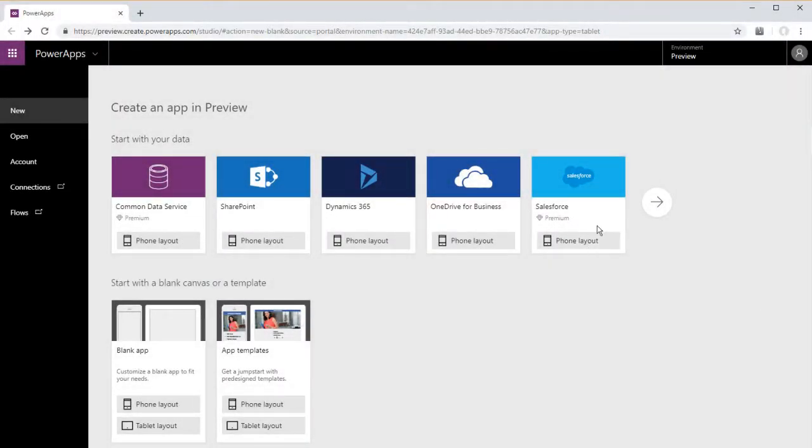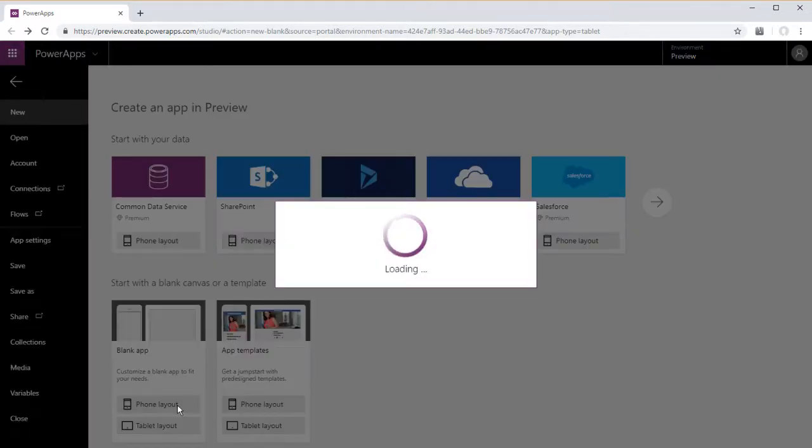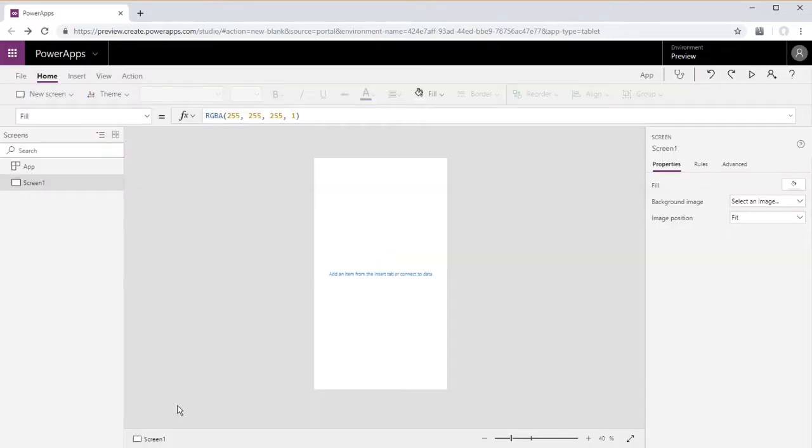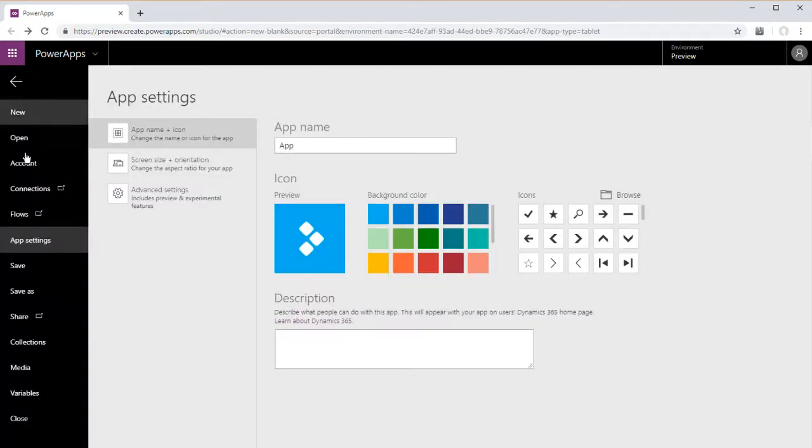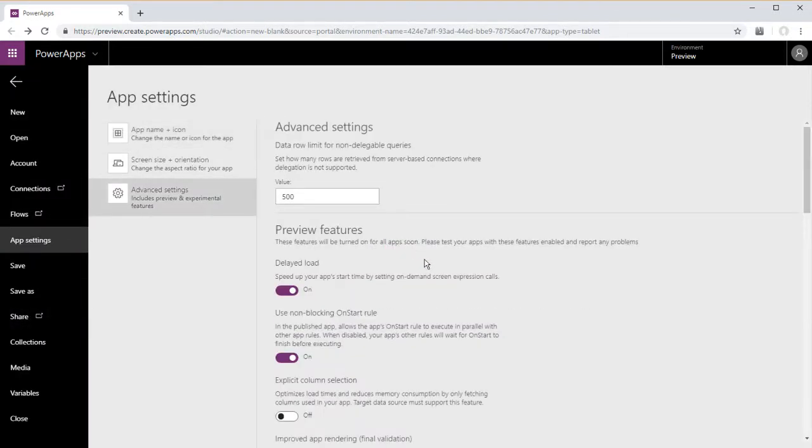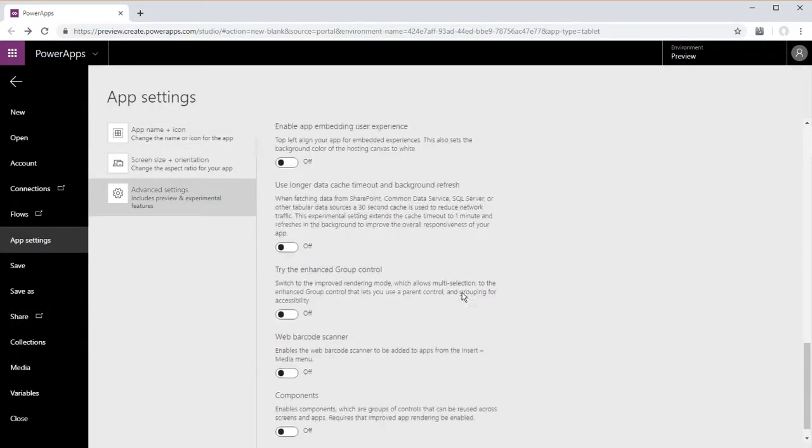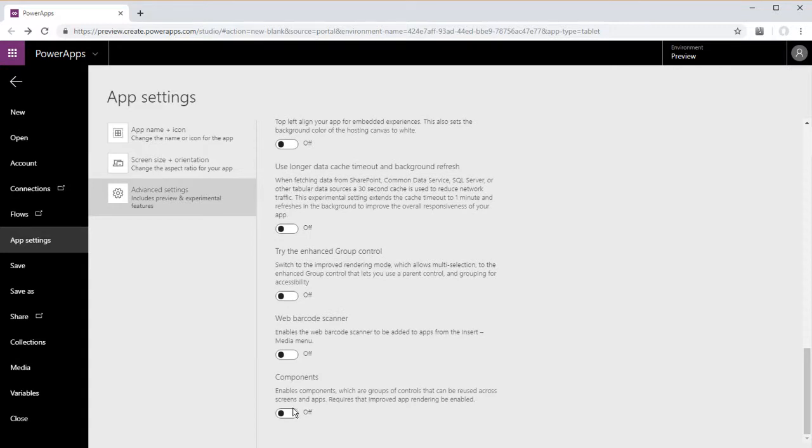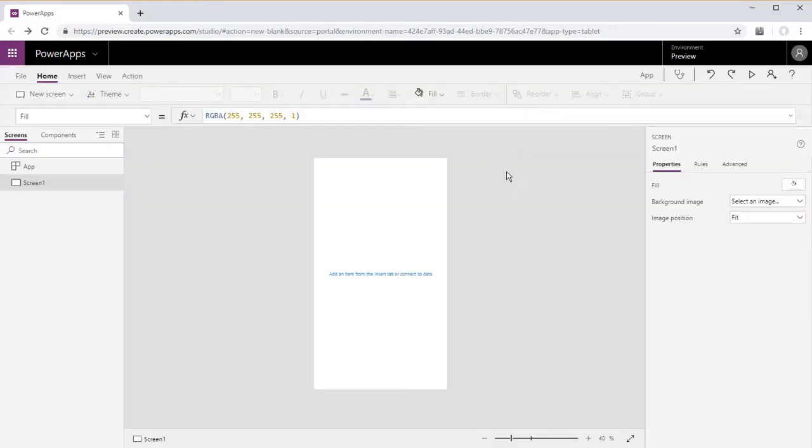Greetings folks! Previously we've created a component that has an output property connected to whatever you select in a gallery and a header component that updates the text depending on what screen you're on. So we're going to go ahead and combine those two with this component.